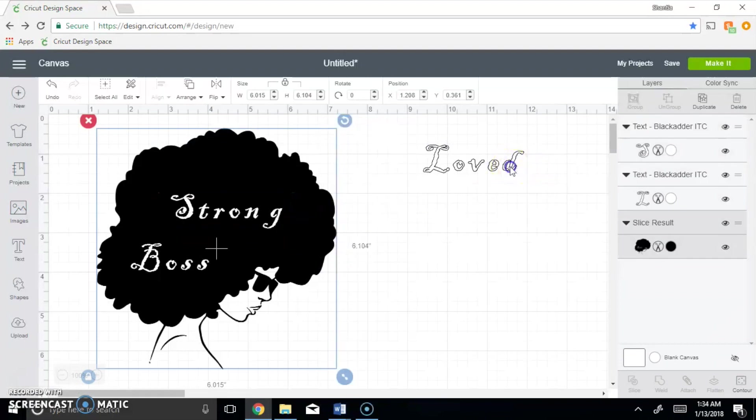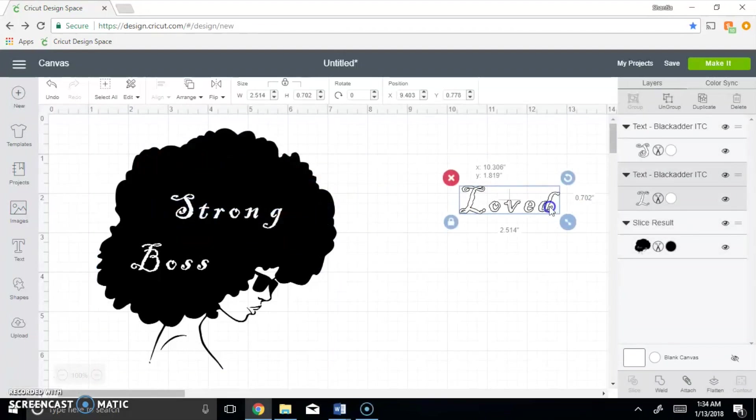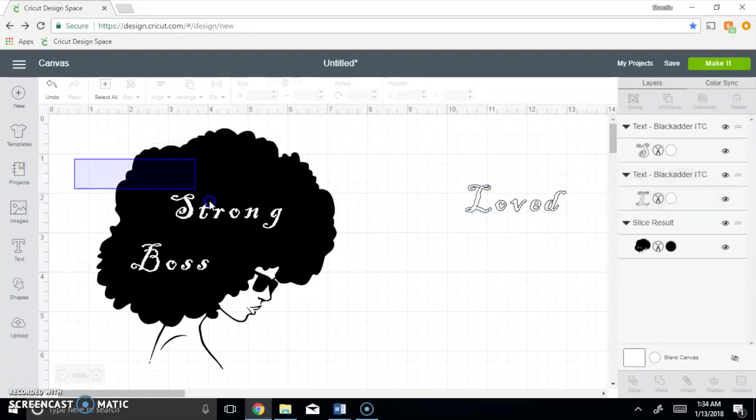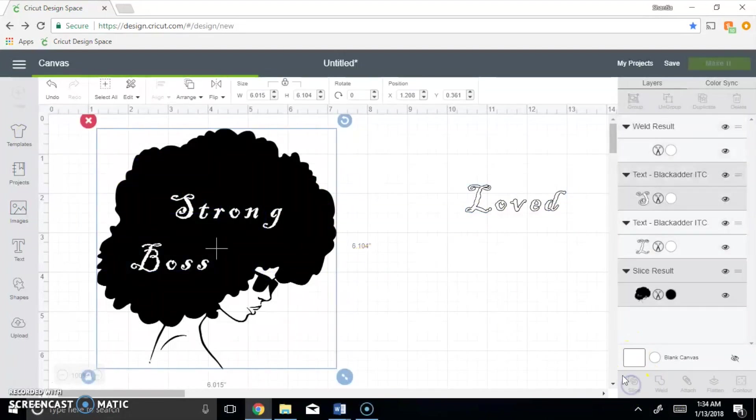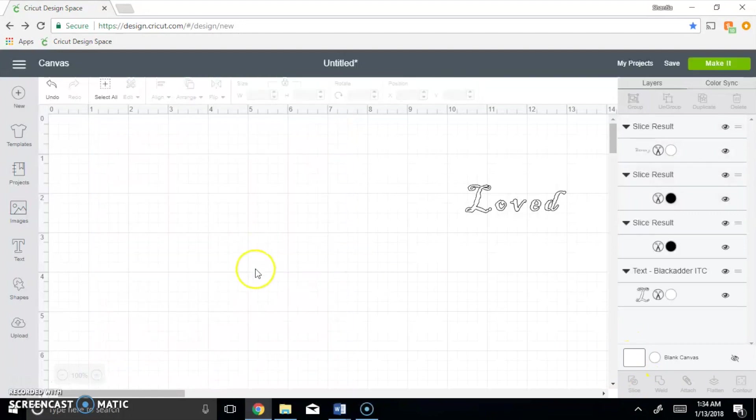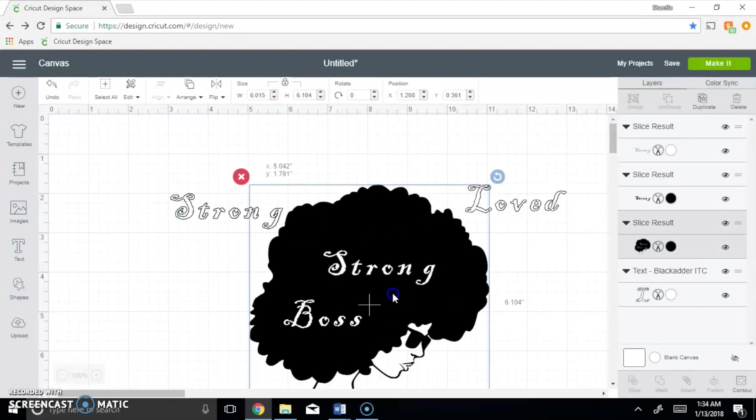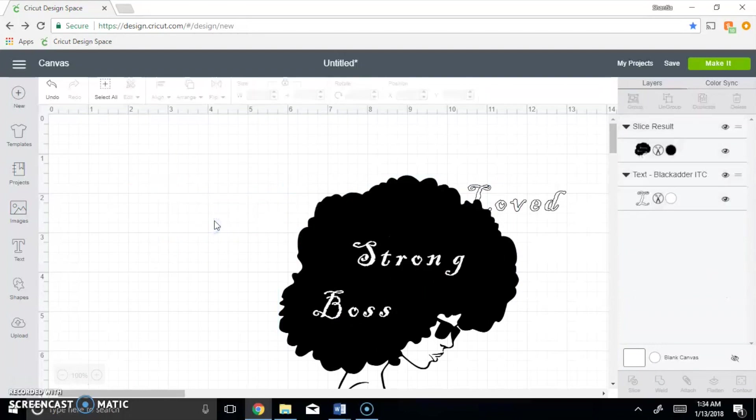So that when we pull things over here, the white stays on front. You want to do the same thing over again, you want to click slice. Once you move her, you'll see that that's behind and you delete it.